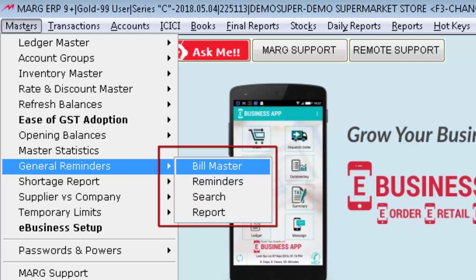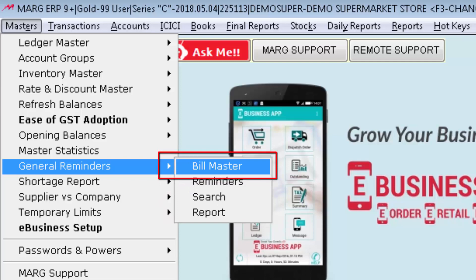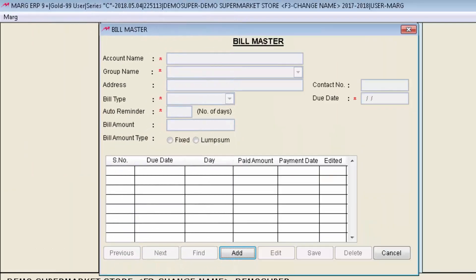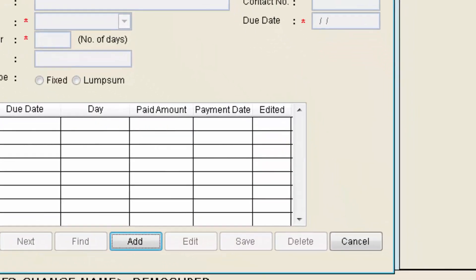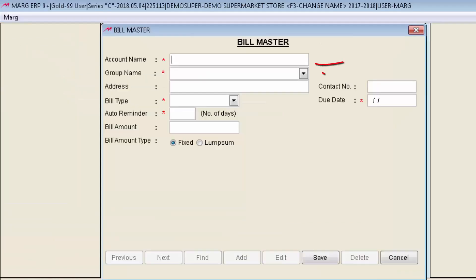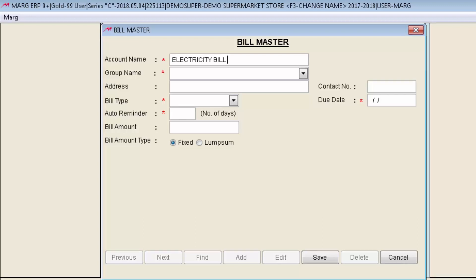Here the first field is Bill Master. Press enter on it. In order to add the General Reminder first we will click on Add button. The first field is Account Name. Define the name of account such as NDPL, Electricity Bill, Reliance Bill, ICICI Credit Card etc. For now we are giving Electricity Bill as Account Name.